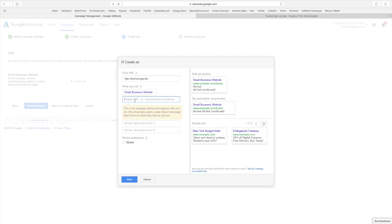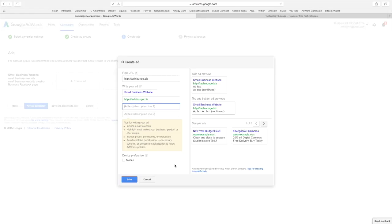In this case it is for me. So technologylounge.biz. Now the ad text. Very limited. And if you look over here this shows you what it's going to look like from a side.